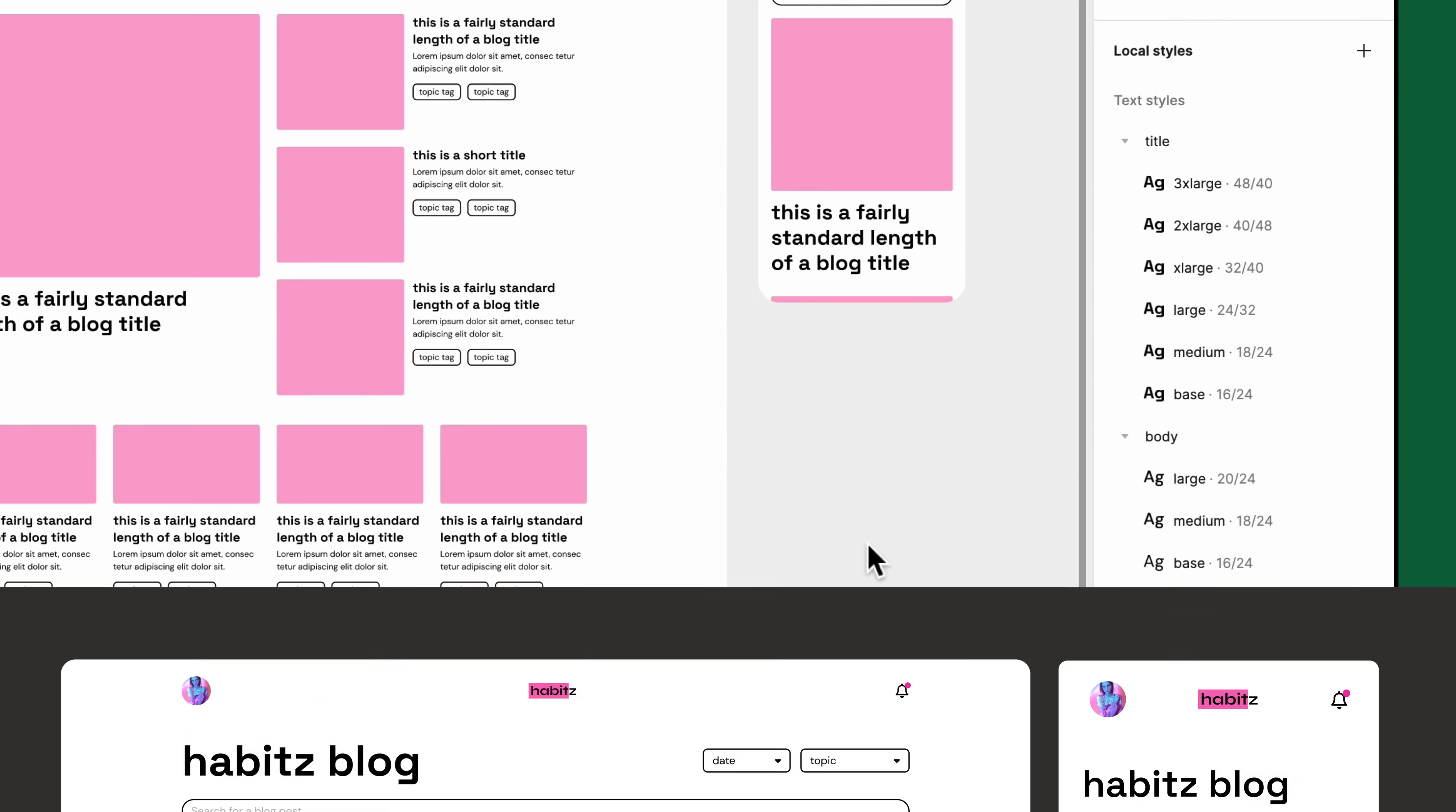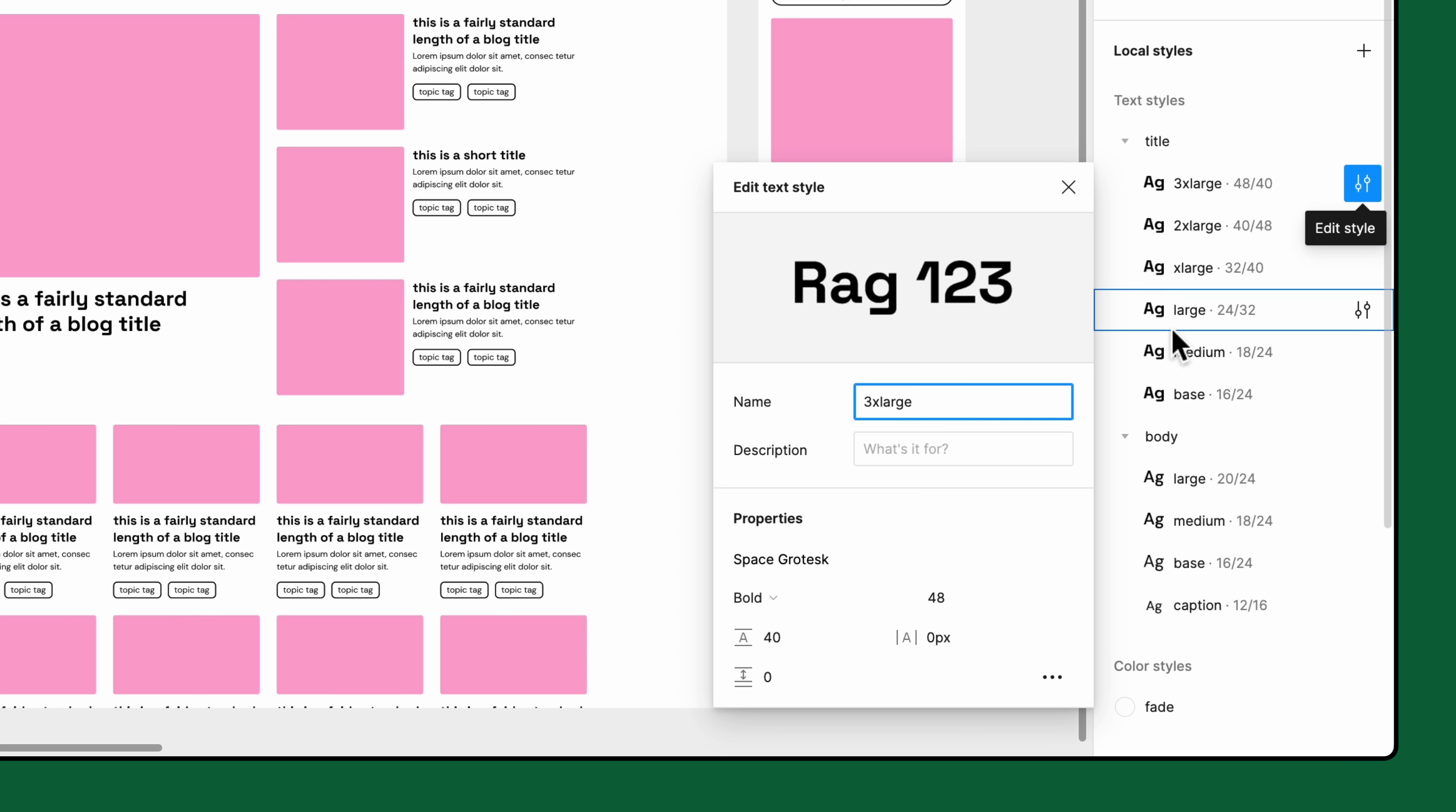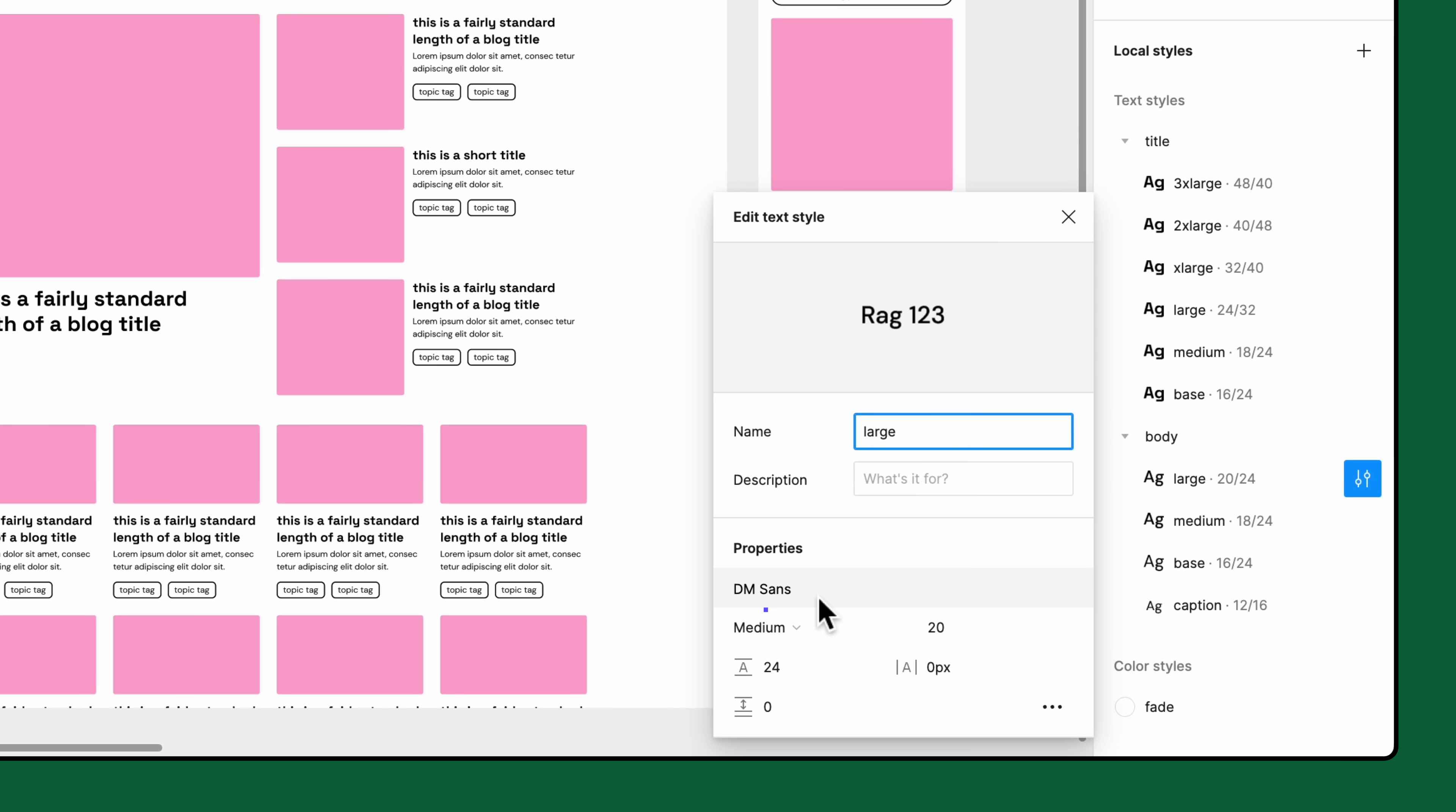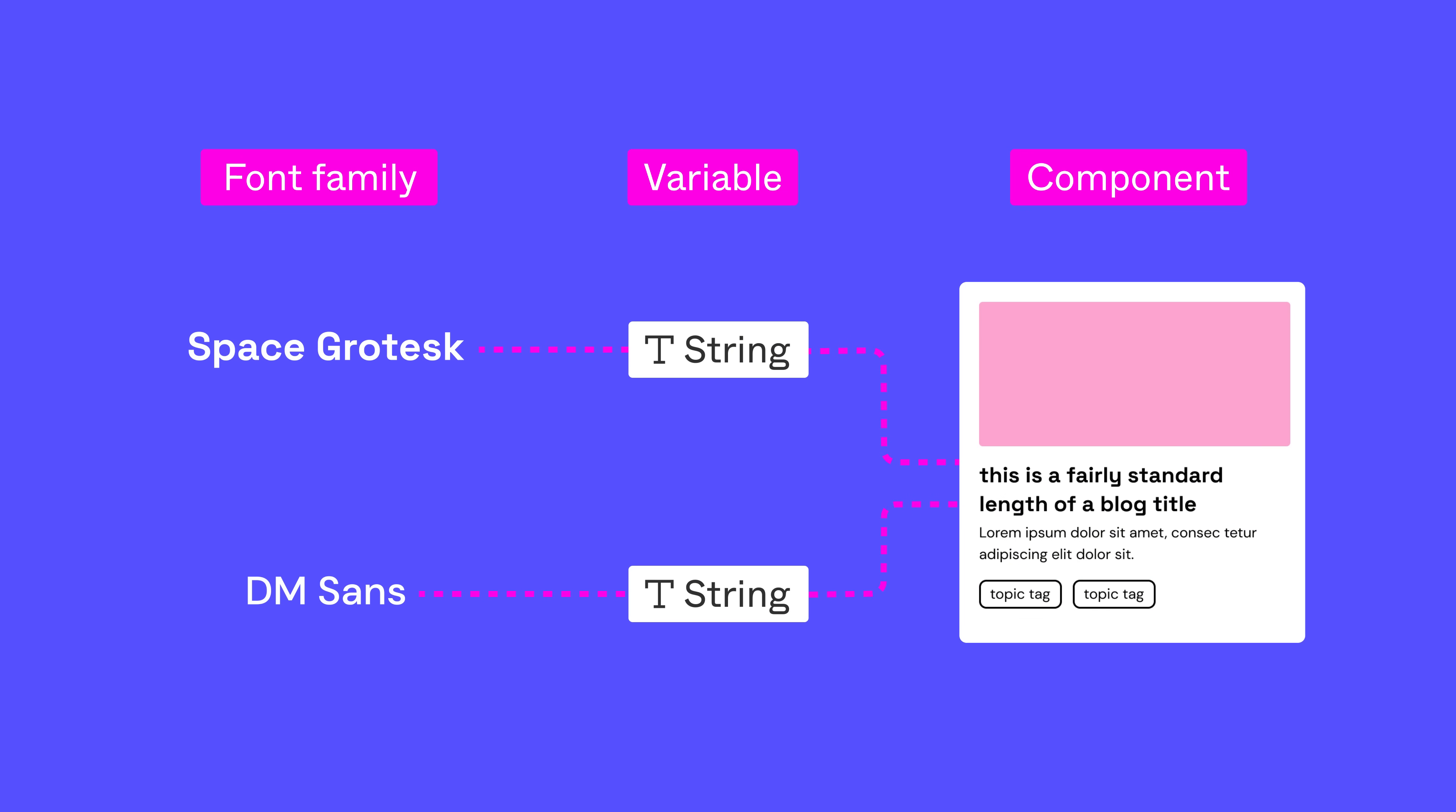Let's help them get started by setting up variables for font family first. In this system, there are two unique font families, Space Grotesque used for title text, and DM Sans for body text. We want to set up two string variables, one for each family.